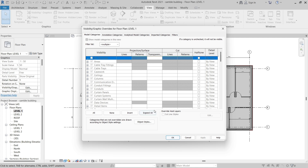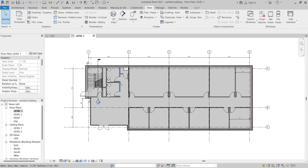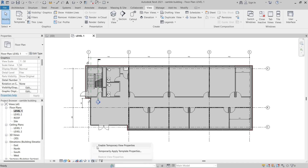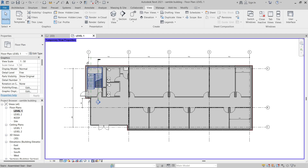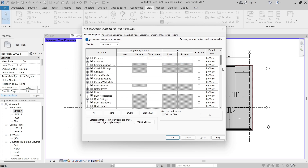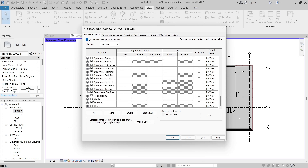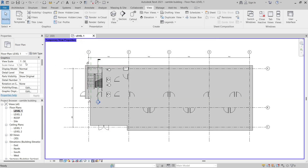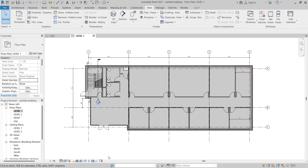One thing that works really well: if you just need to make a simple change — say a linked model is turned off in the view template and you want to turn it on — instead of unassigning the view template, you can enable Temporary View Properties. In the View Control Bar, click Temporary View Properties and then Enable Temporary View Properties. Now you can make adjustments such as turning categories on or off or adjusting the scale. It's just a temporary change, and then you can go back to that same button and click Restore View Properties.